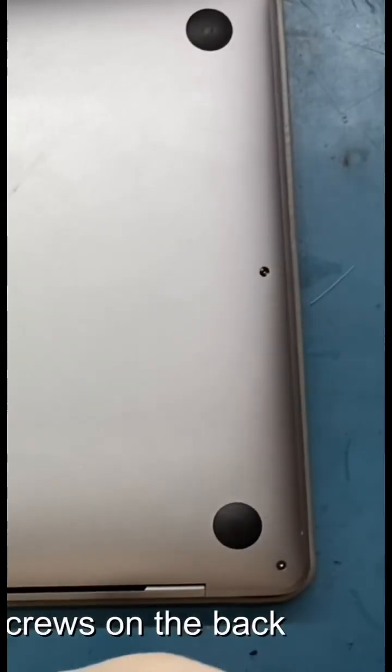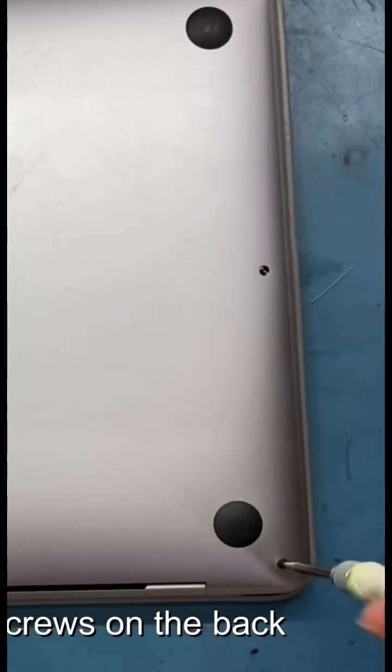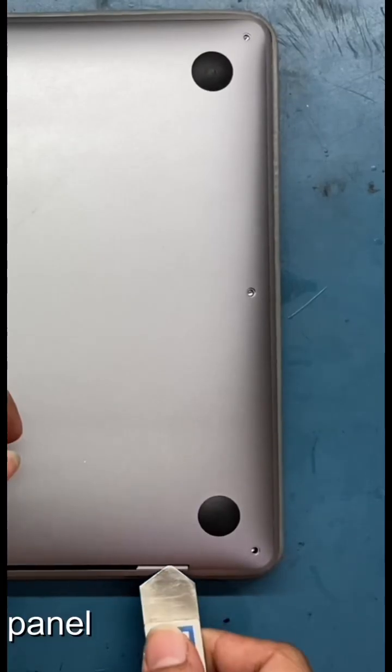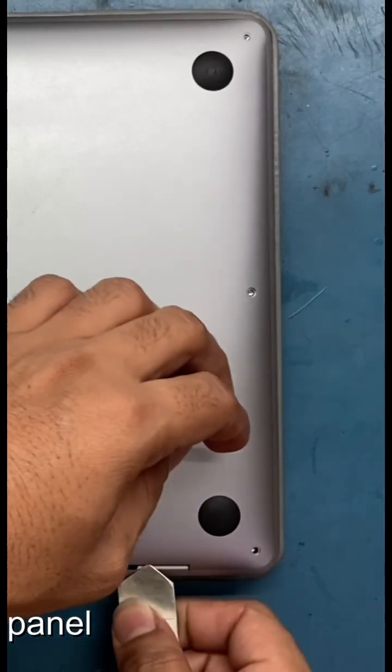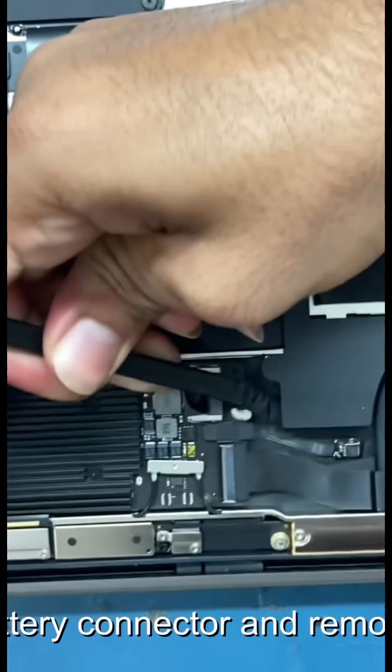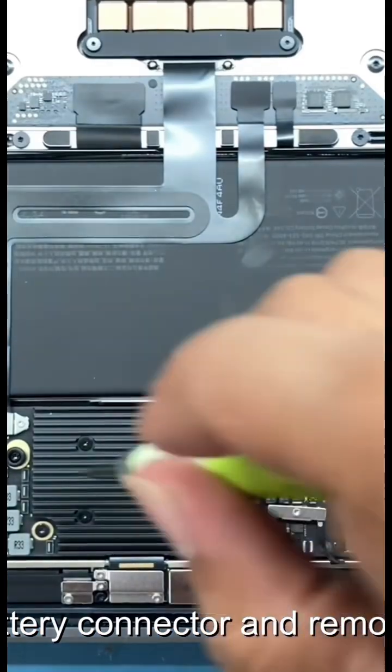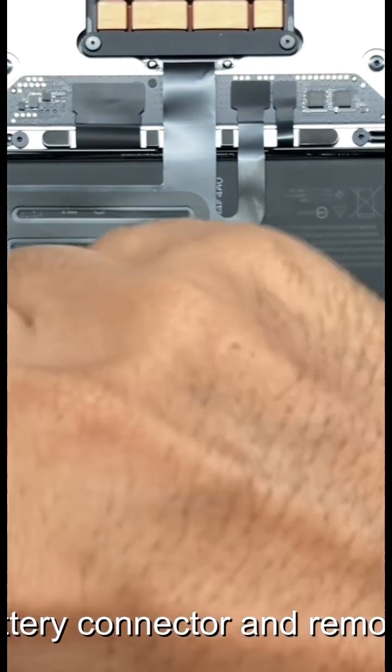Use a screwdriver to unscrew all the screws on the back. Open the back panel. Disconnect the battery connector and remove the logic board.